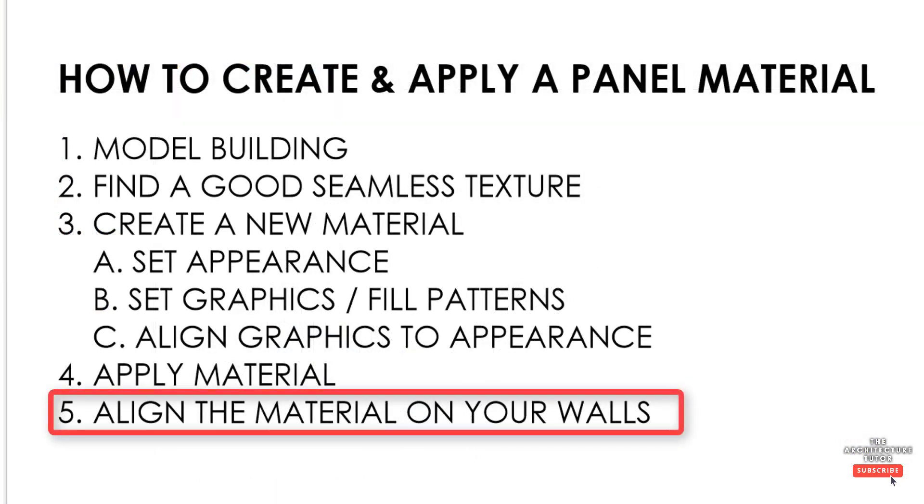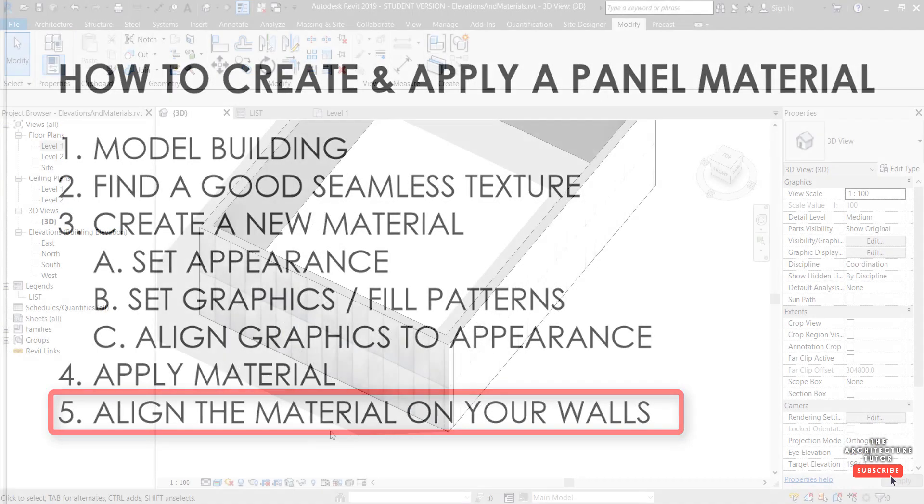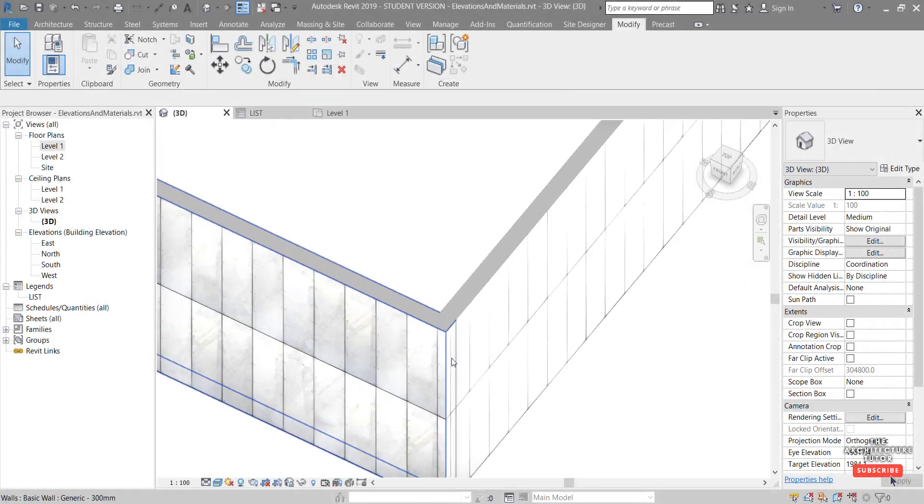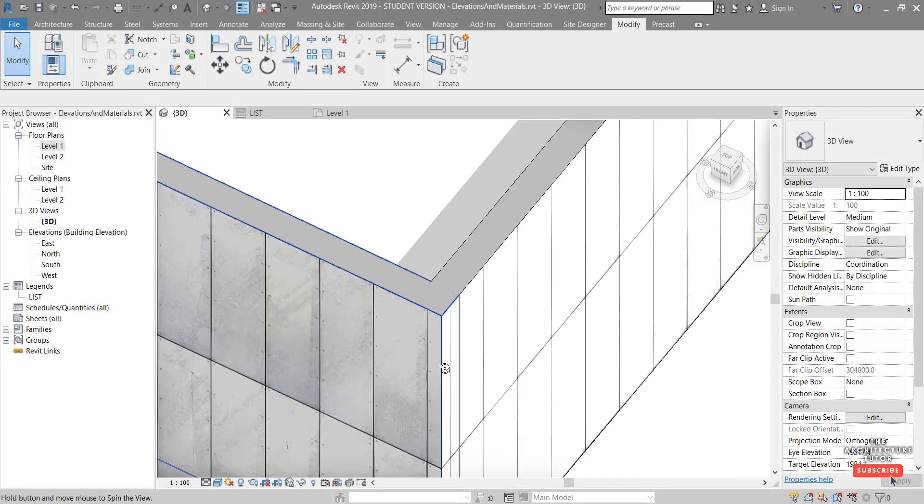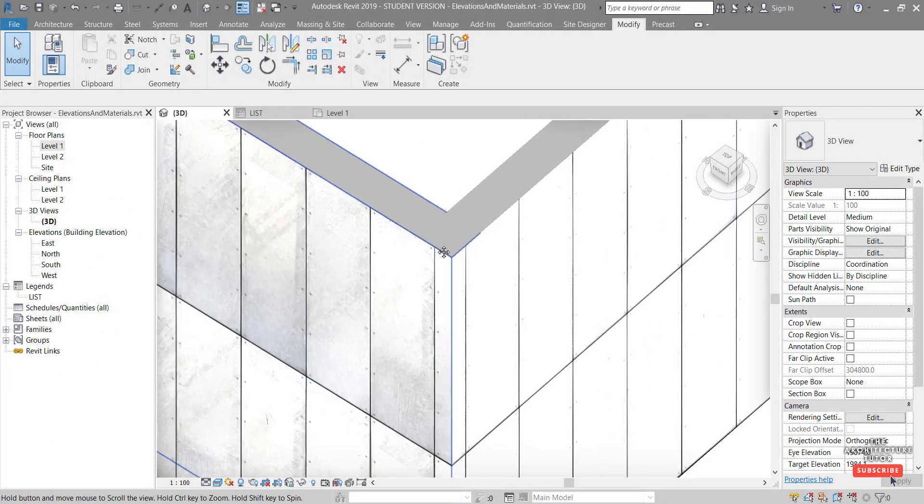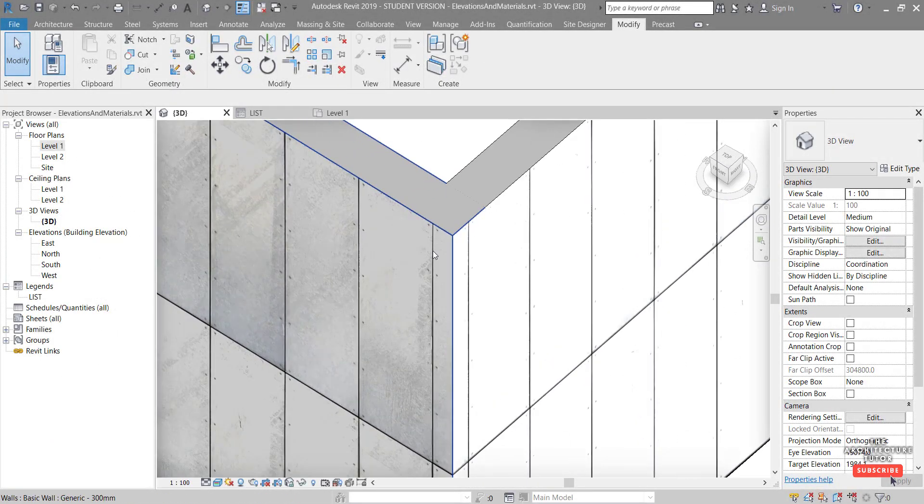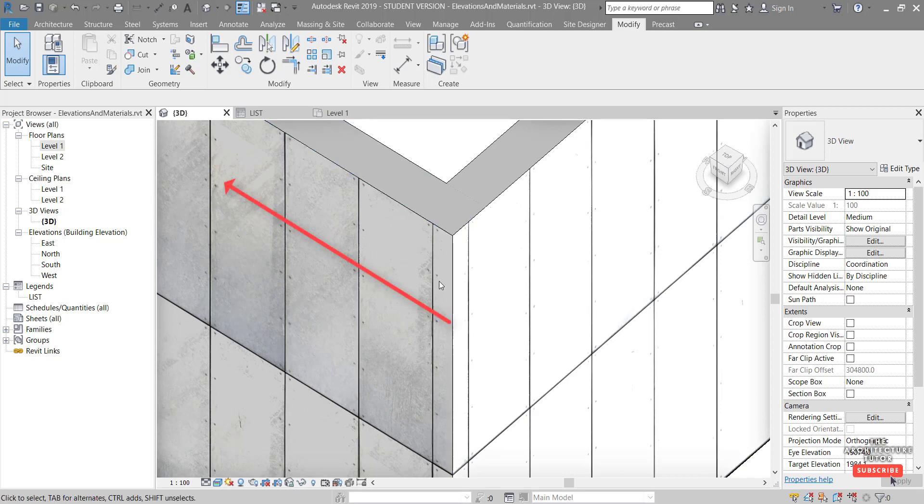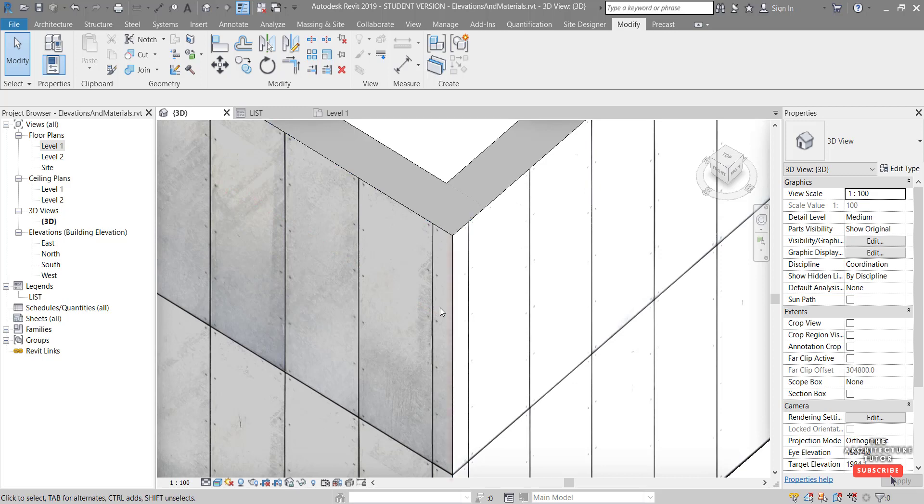The last thing we want to do is align our materials. So far we've created a new material and applied it. But we can see if we look in this corner for example, it might not be perfectly aligned the way we want it. We've got this sort of half panel or quarter panel in here. And same on this side. And we might want a full panel to start on this side and then run across out that way. And then same from here, starting from this corner. Full panel running out that way.